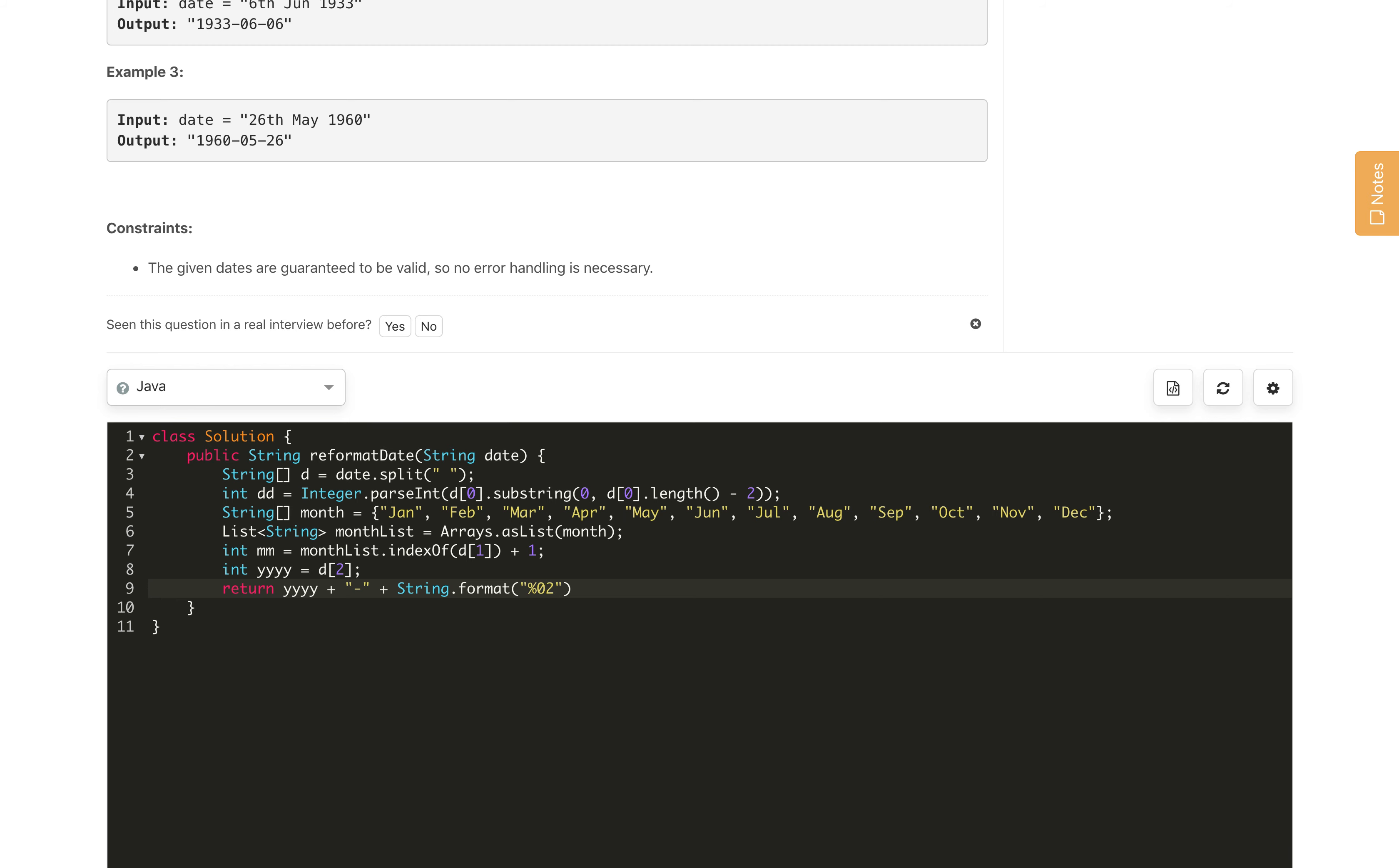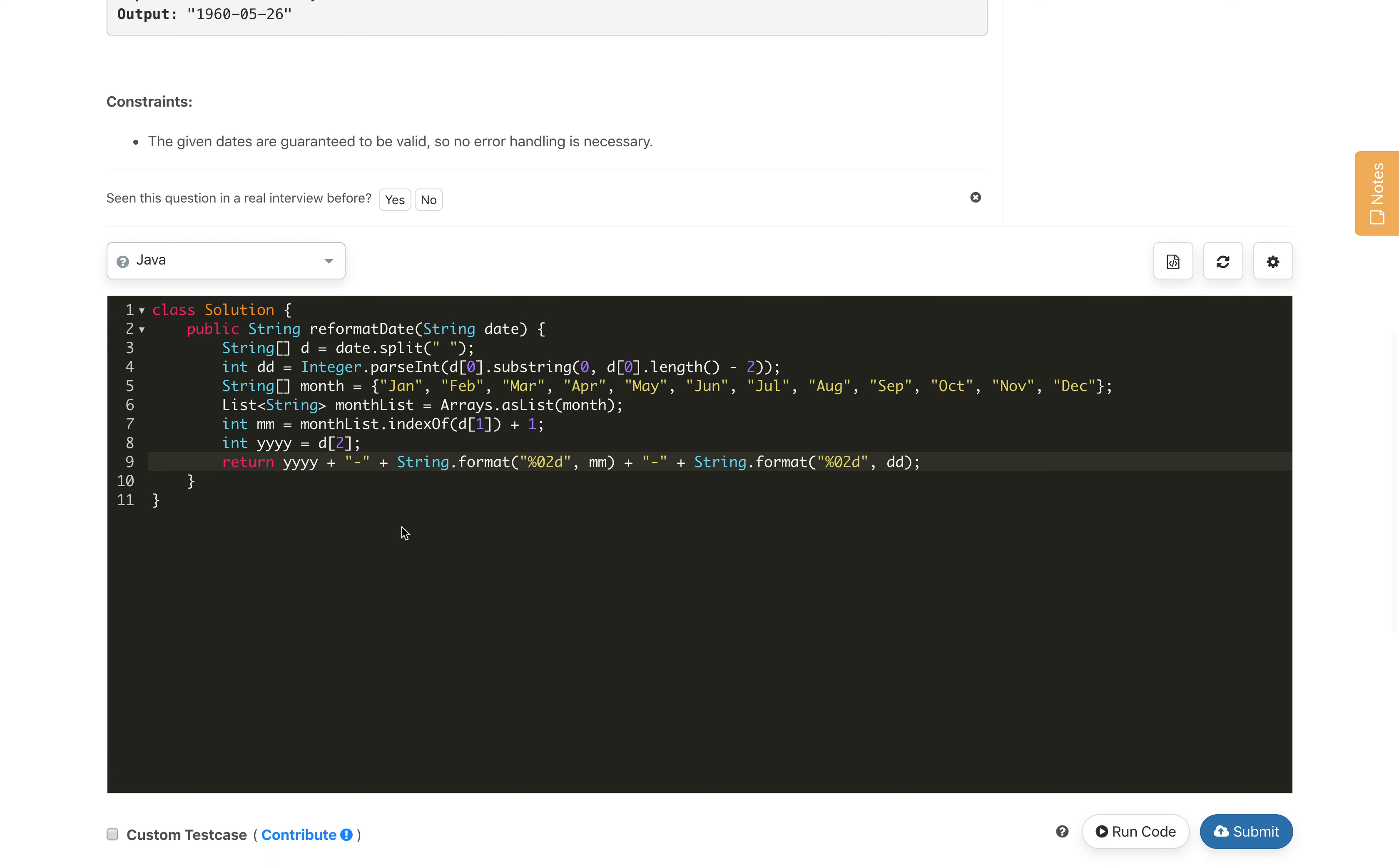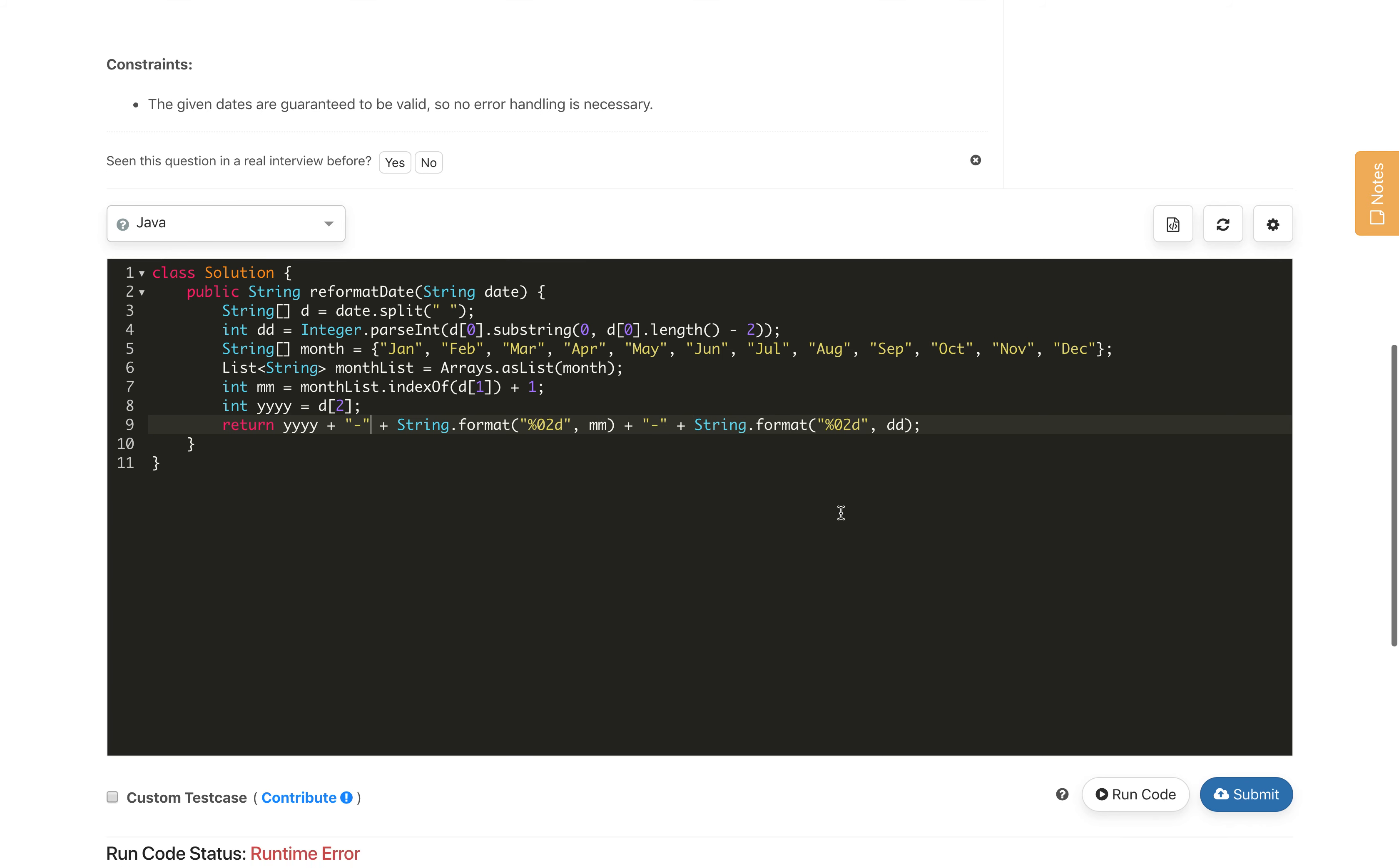Same we will do for the dd part as well. So here we will do this for dd part as well and return the whole thing. So this is yy hyphen, mm formatted in two digit code, then hyphen, then dd formatted.